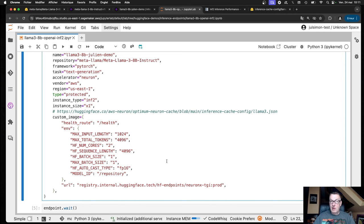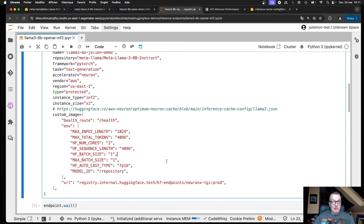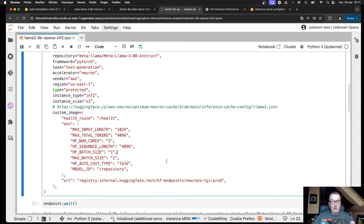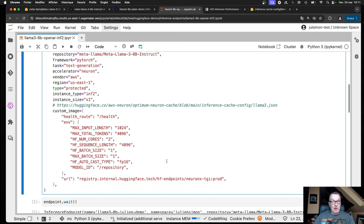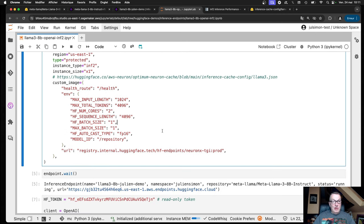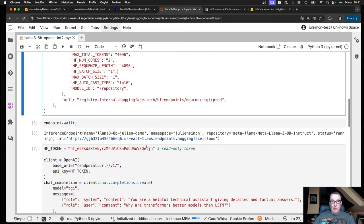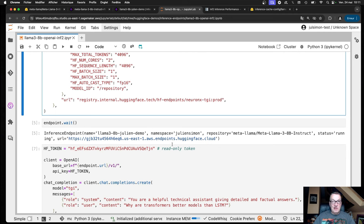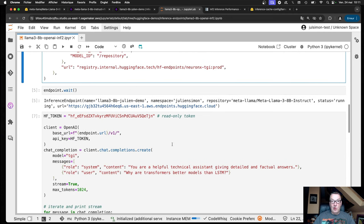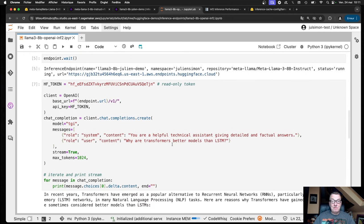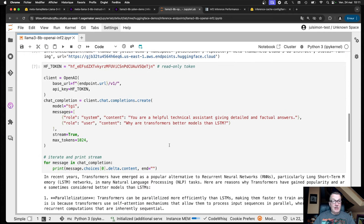Feel free to try those different configurations. So then we run this cell and we wait for a few minutes and then the endpoint is up and I can invoke it.